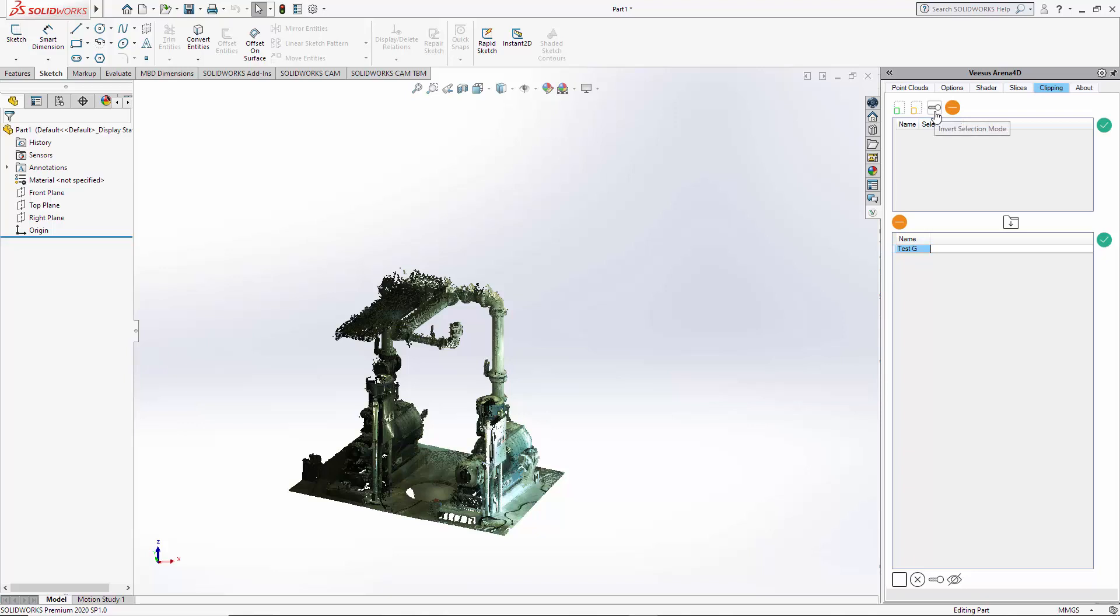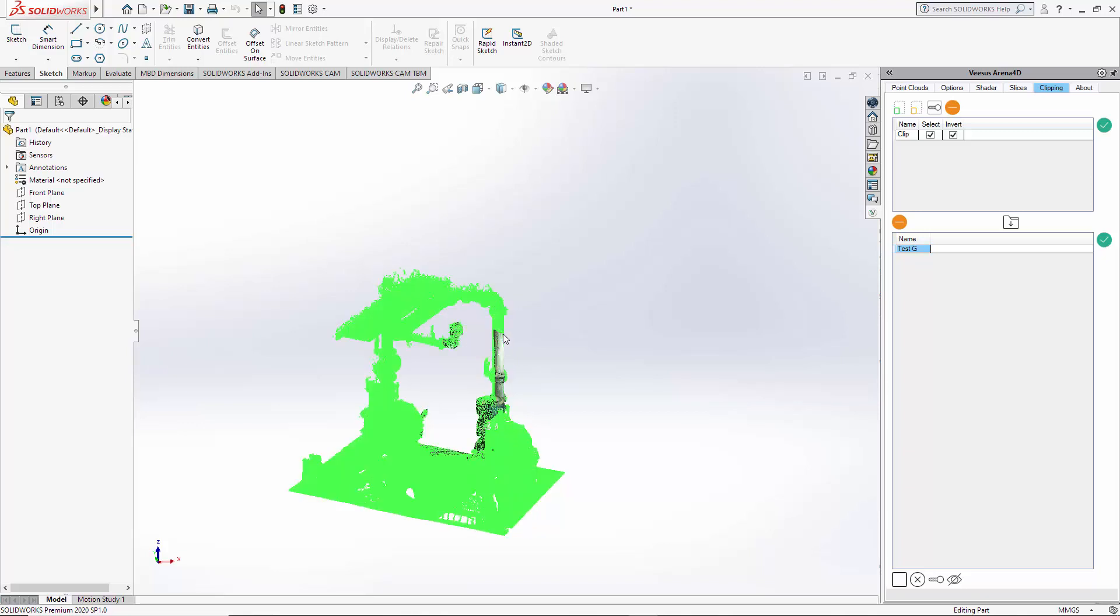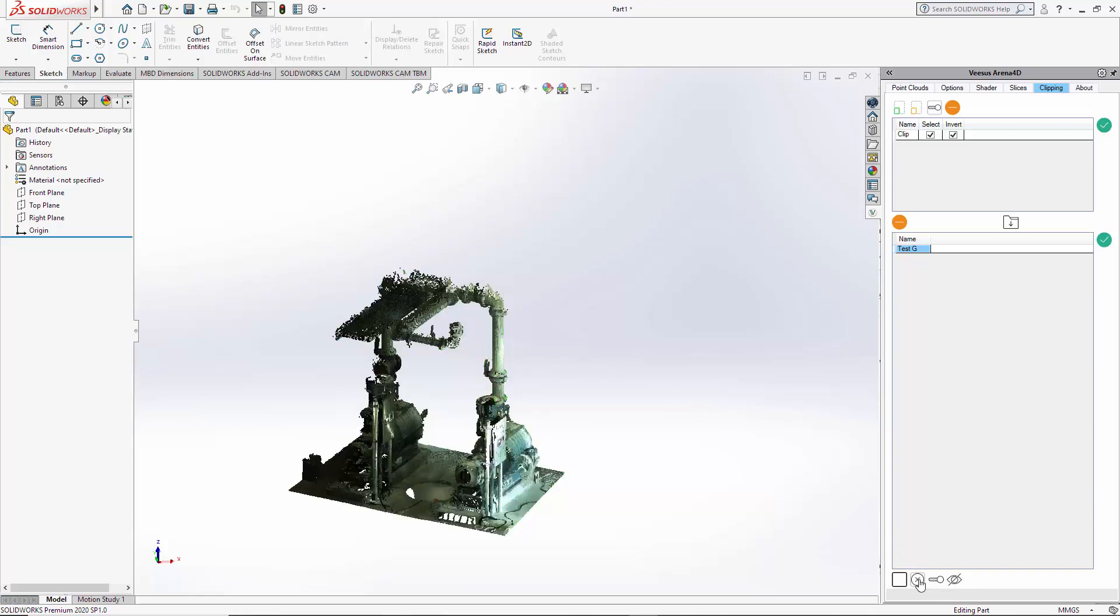We also have an invert selector mode. So if I select this so it's highlighted, now do my drawing. Double click we selected the opposite to what I selected there. We clear that.